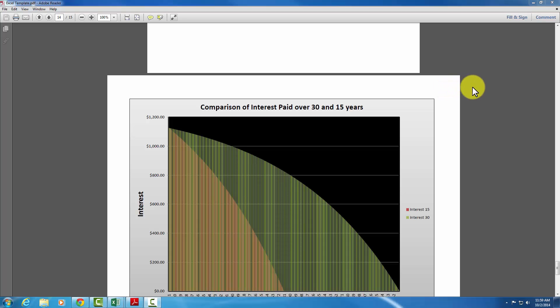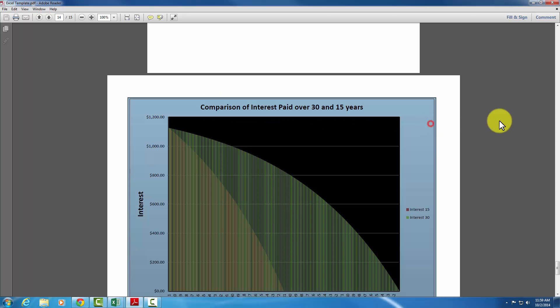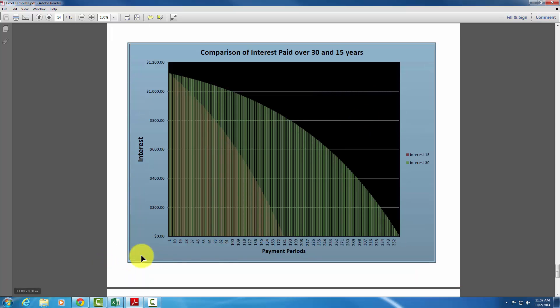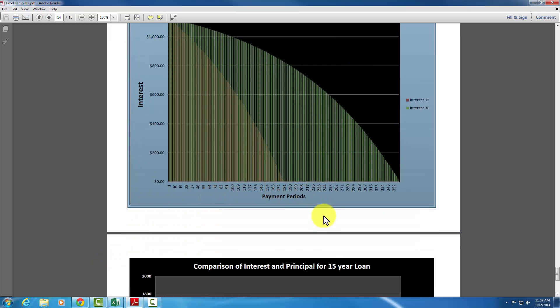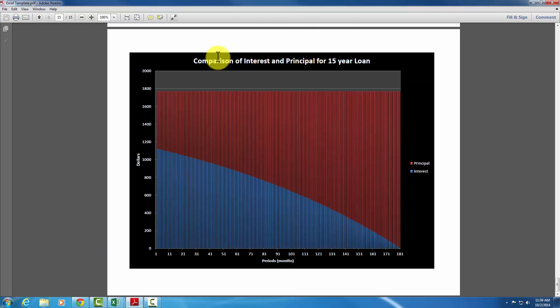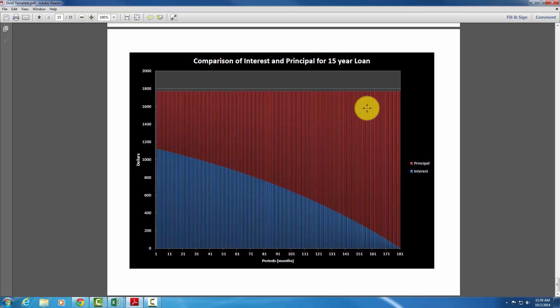Okay, for the Excel lab part two, we're going to want to create two graphs. One that's a comparison of interest paid over the 30 years, 30 and 15 years, and then another graph that is a comparison of interest and principal paid for the 15 year loan.